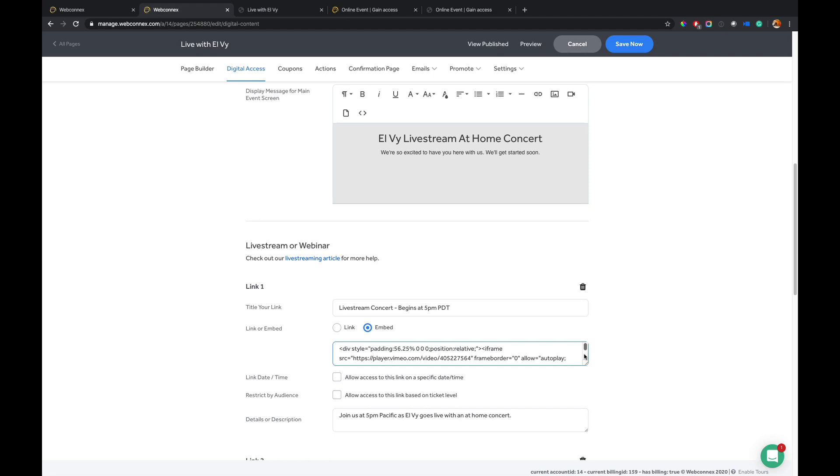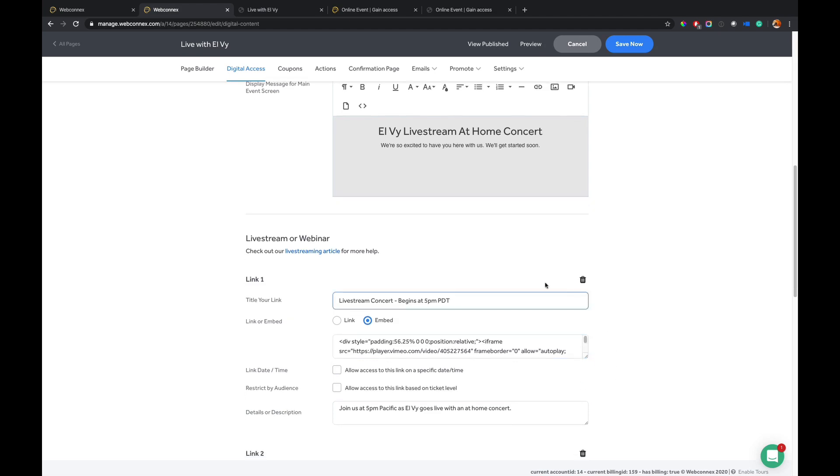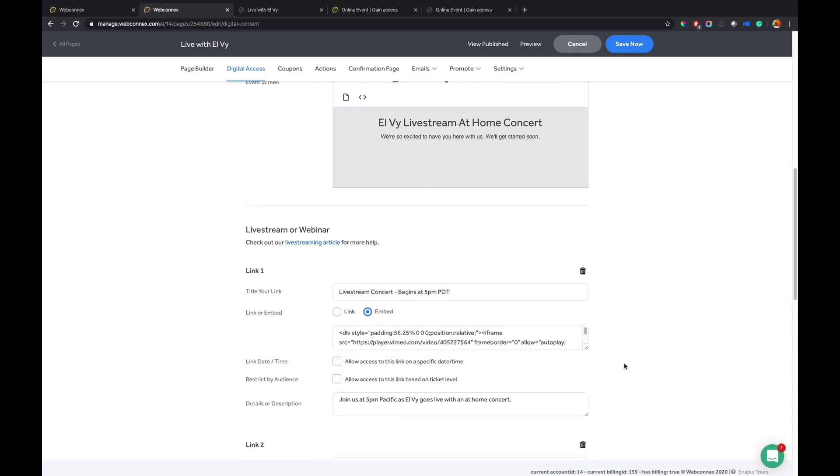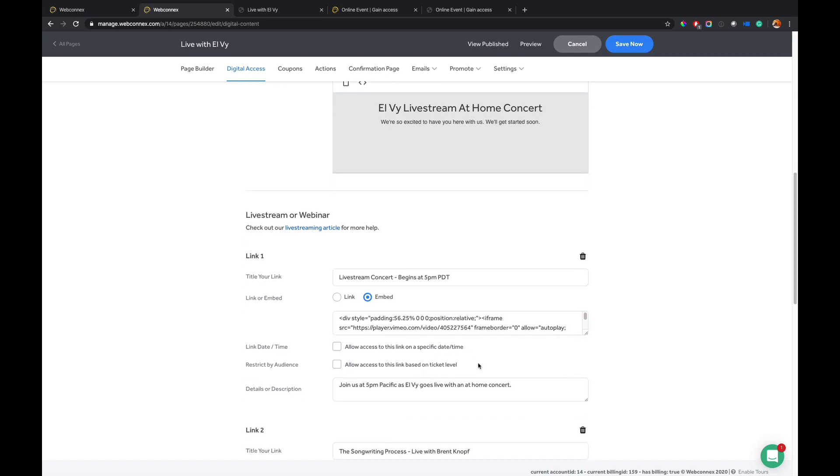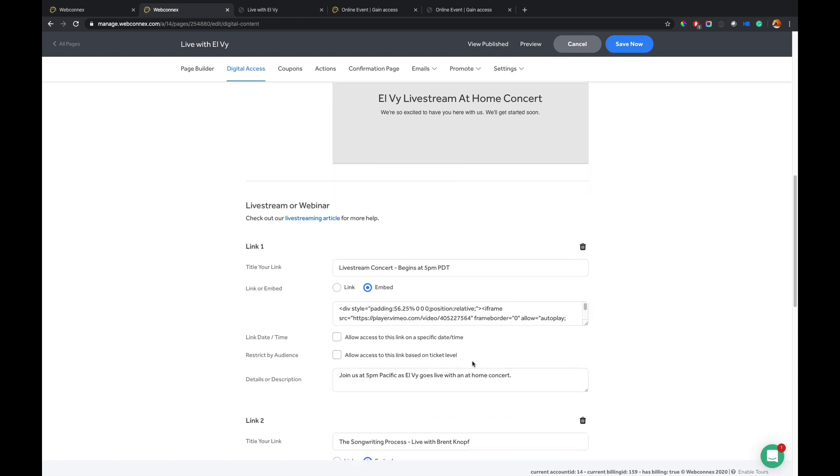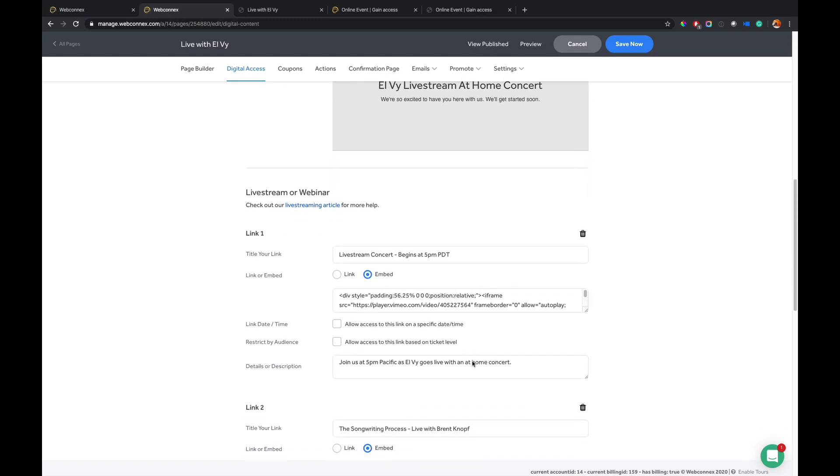We know that monetizing the video is really important. So you can embed or give a link, but we would highly recommend an embed that we can enforce there, especially if it's a paid event. You can allow this area to be accessible at a specific date and time as well. So if you have multiple streams on there, you can restrict them by time.